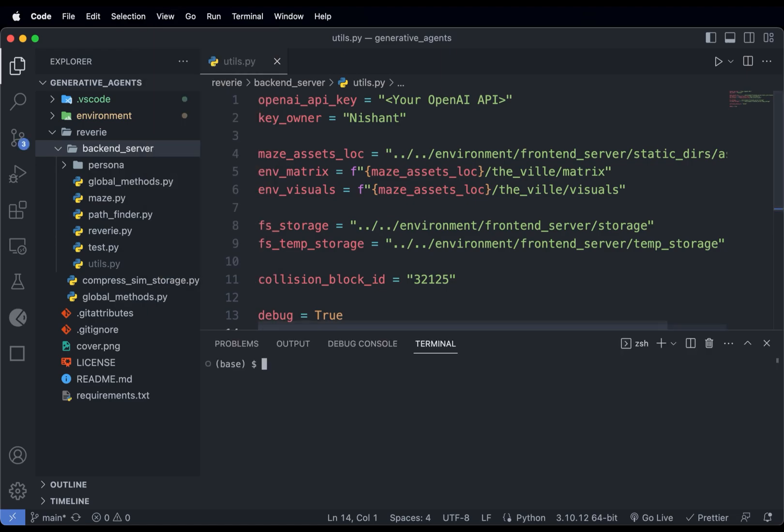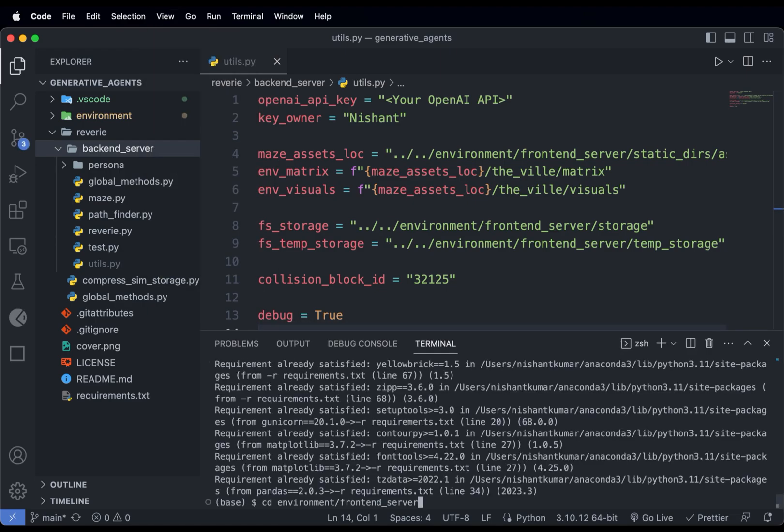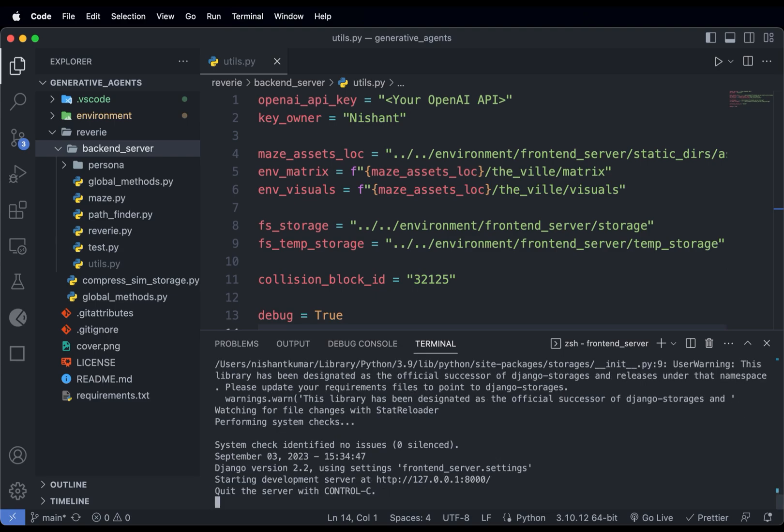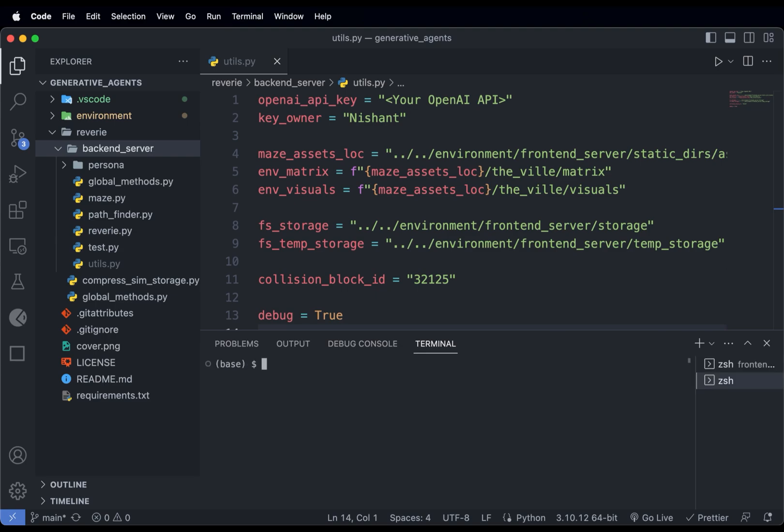Run the command to install the requirements.txt. Now go to the environment frontend_server and run python3 manage.py server or runserver. Now our frontend server is running. We also need to start the simulation server.